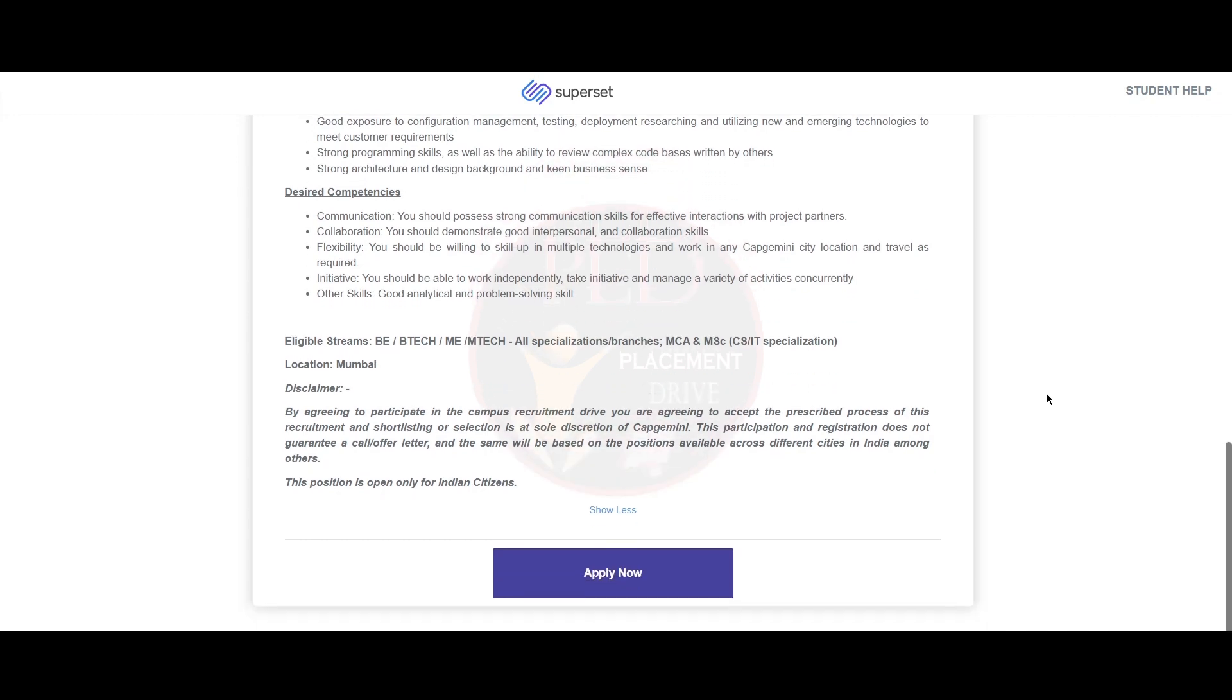The eligible streams for this role are BE, B.Tech, ME, M.Tech all specializations and branches, and MCA and MSC only for CS or IT specialization.